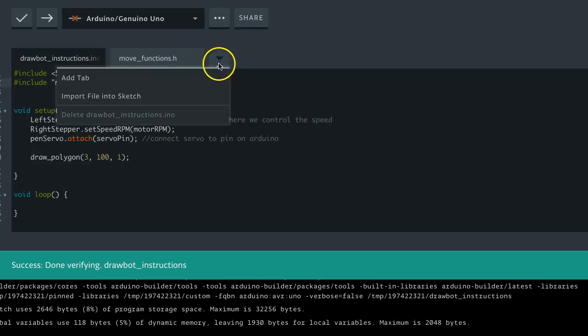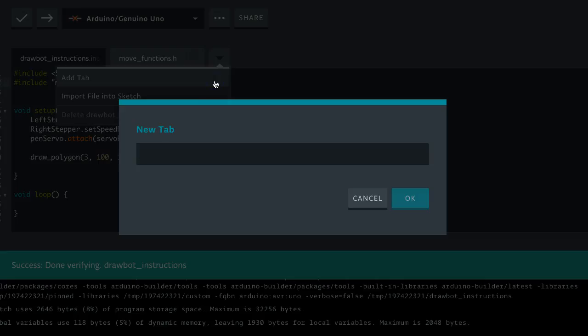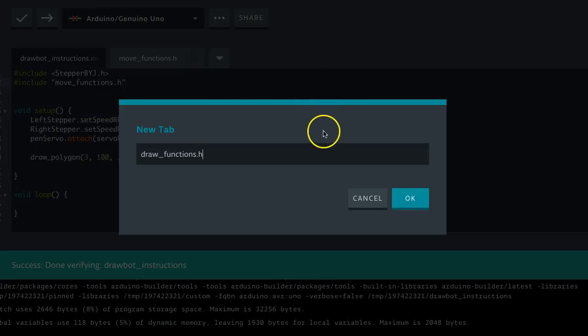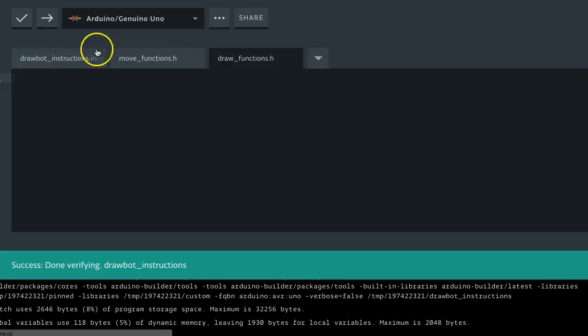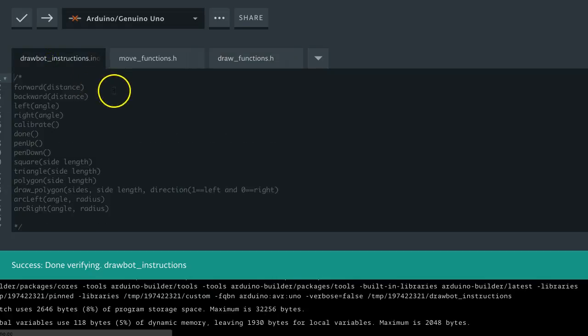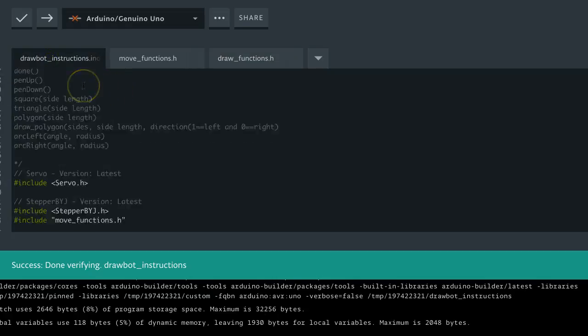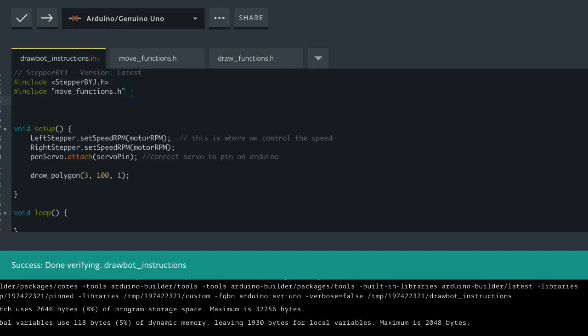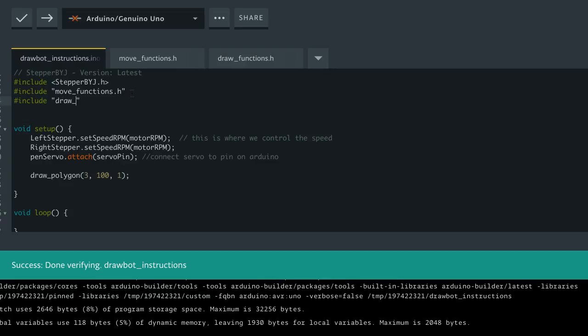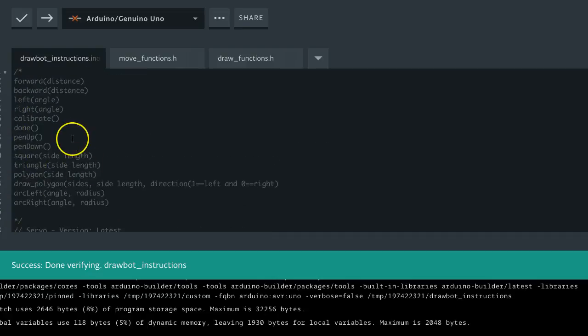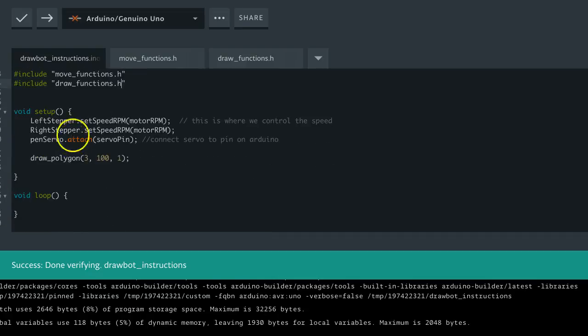I'm actually going to make one more change. So we're going to make another header file. So we'll add a tab. We'll call this one draw functions, dot h. And what this is going to be is any function where we are drawing something. And so that way you can, basically every time you draw something, you should make it into a function, and that way you can keep all of those drawings you've created. And then you can just reference them when you want to. You can add them to your list up here and so on.